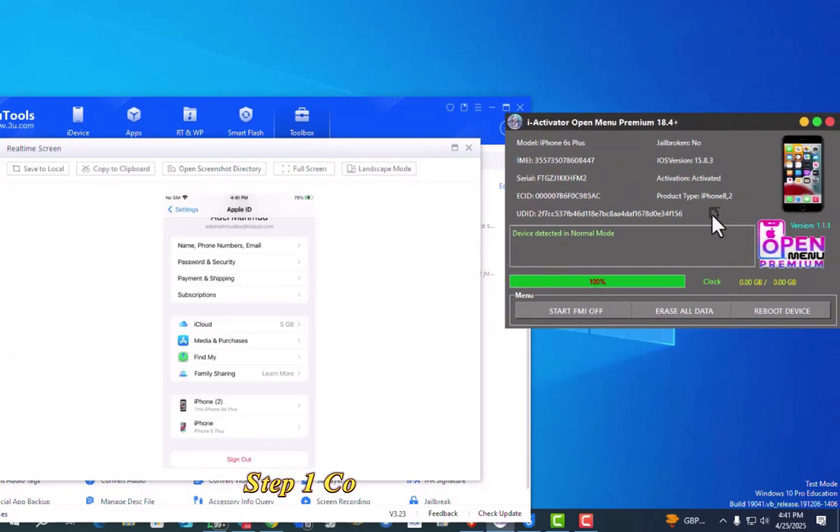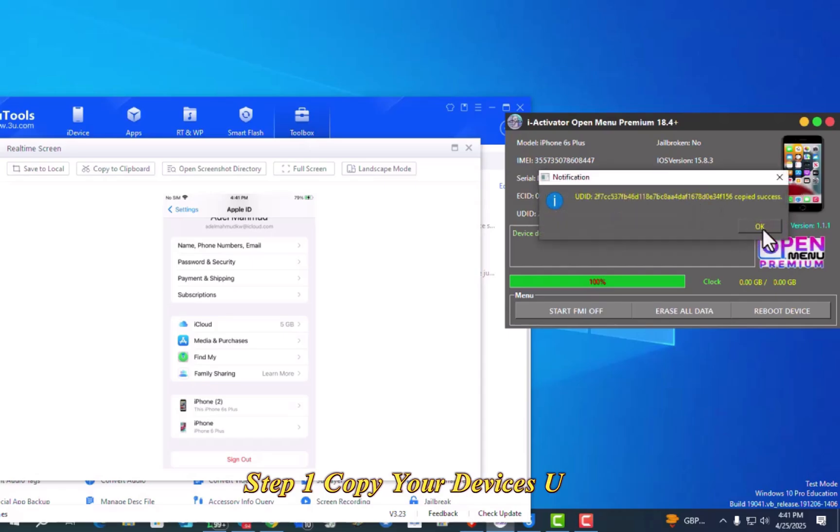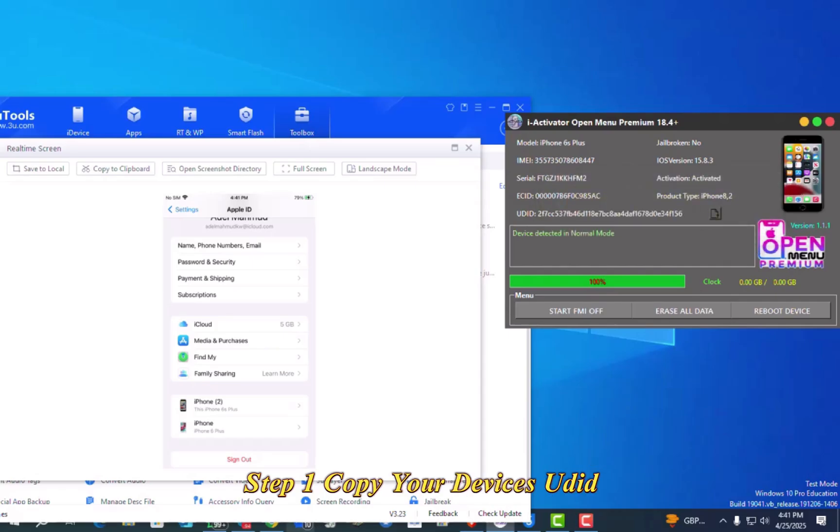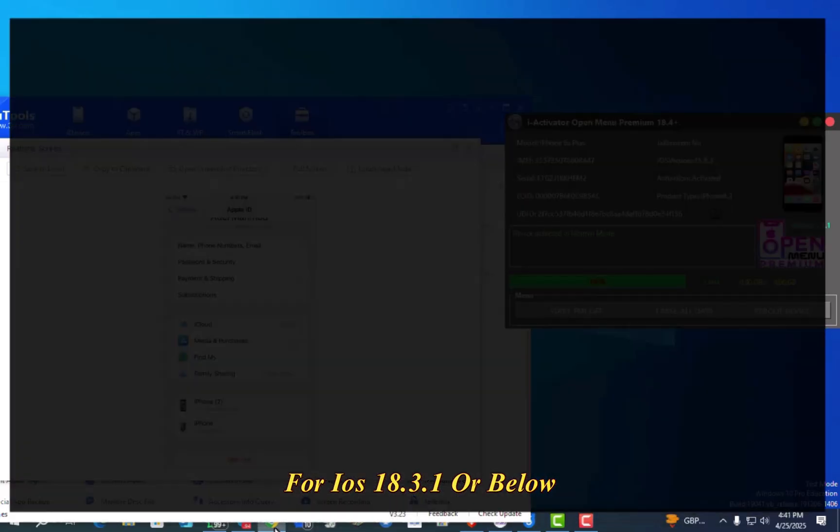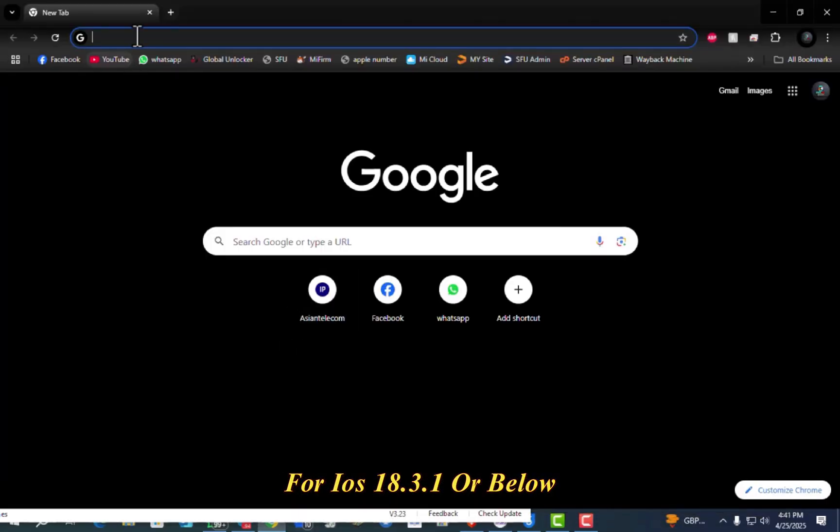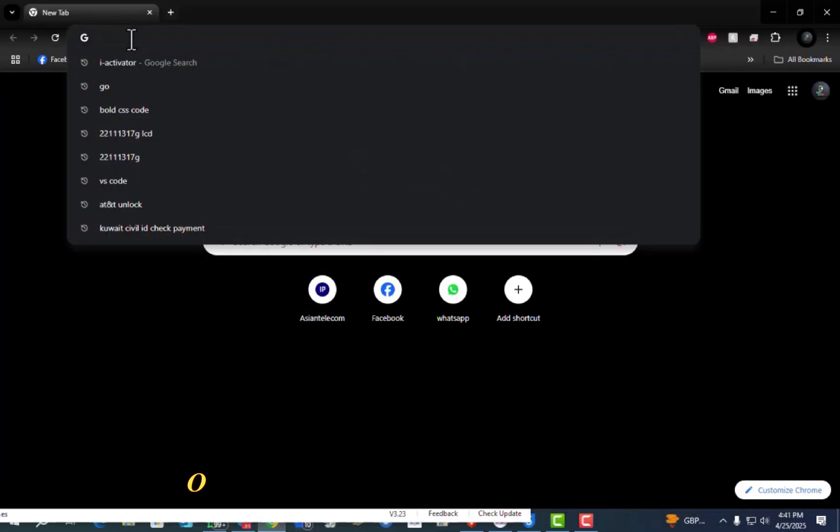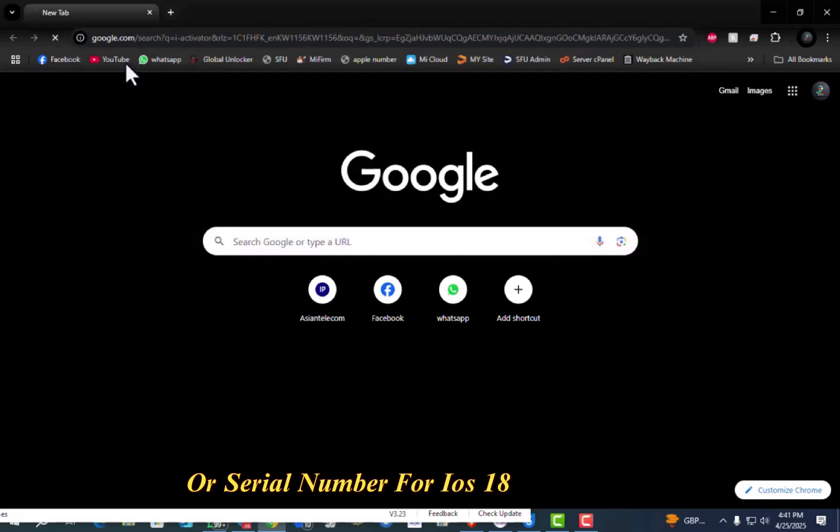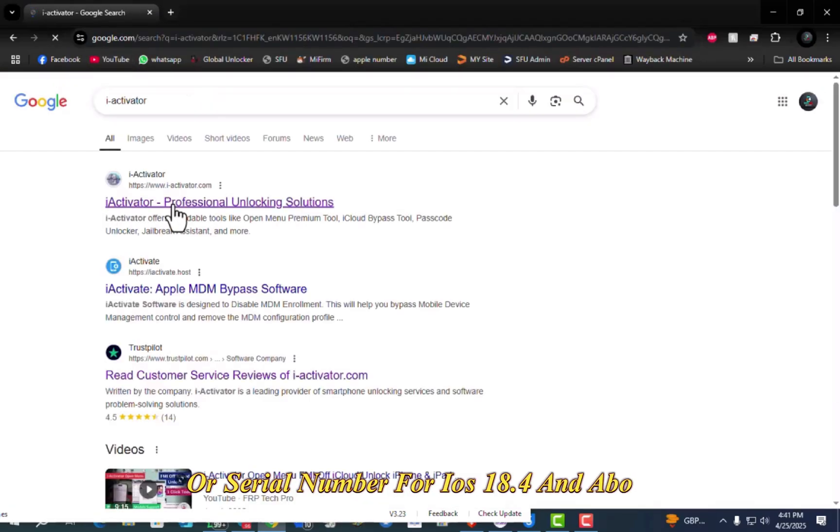Step 1. Copy your device's UDID for iOS 18.3.1 or below, or serial number for iOS 18.4 and above.